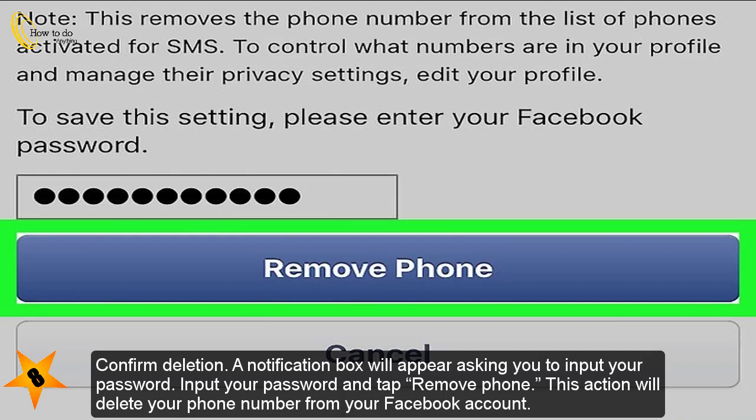Confirm deletion. A notification box will appear asking you to input your password. Input your password and tap Remove Phone. This action will delete your phone number from your Facebook account.